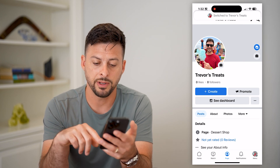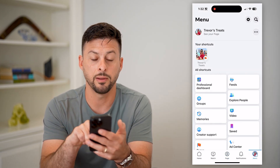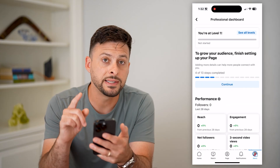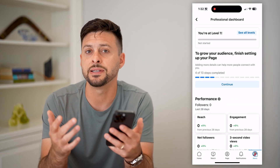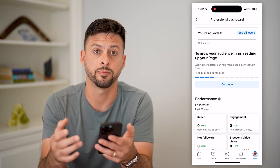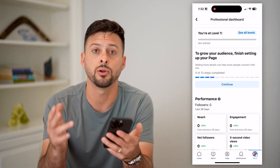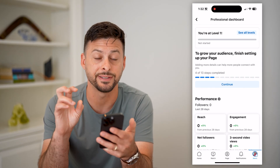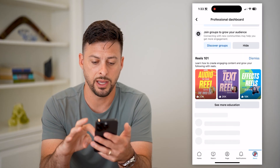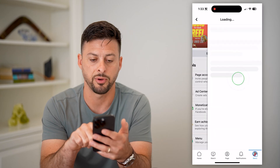So again, I'm going to tap on Menu at the very bottom right, and then Professional Dashboard here. Now, this is key — basically this allows you to manage your specific Facebook page and whoever else is admin or has tasks on that page.